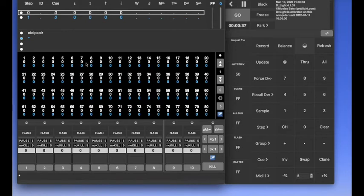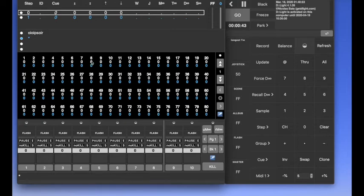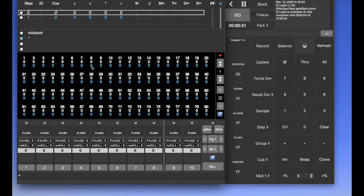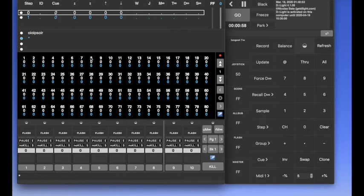And here, in the channel area, the first number is the channel number. The second number is the on stage level. And the next number in the blue, it's the next sequence, next cue level. What will rise to stage when you will press the go button.